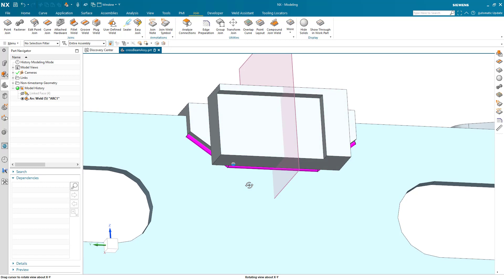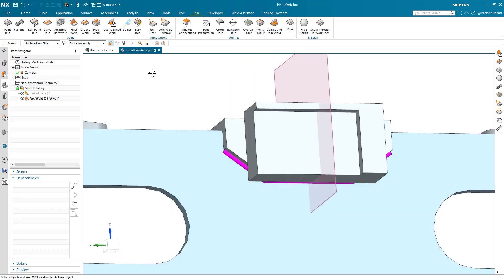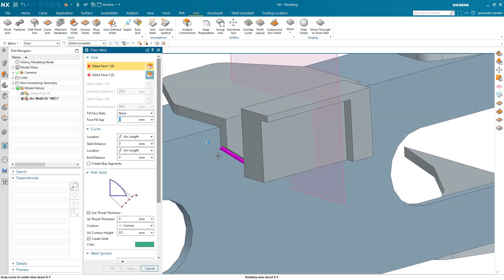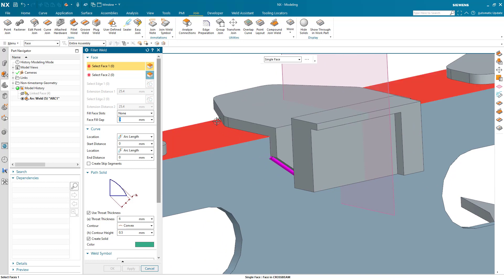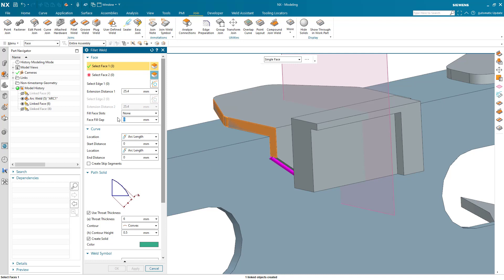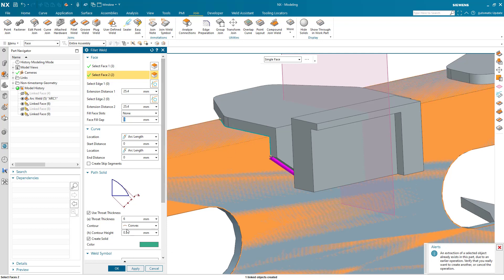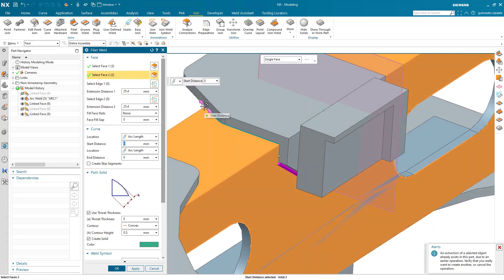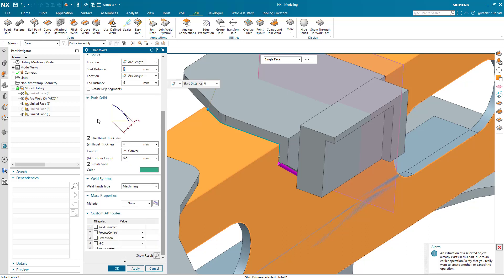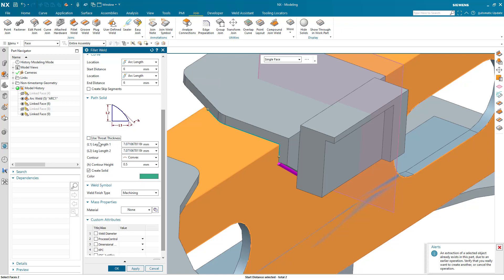Another category would be a join feature that is actually a somewhat accurate representation of what that solid would look like. We'll look at the fillet command. To define our fillet, we'll start by defining some faces — I want to create something that wraps around to the front of this part. For face set one, we'll select this face, this face, and this one. For face set two, we'll select these two. You can see the curve highlighted in green. I could put an offset in there — we'll go six millimeters on both sides. We have the option of using throat thickness or specifying individual leg lengths.